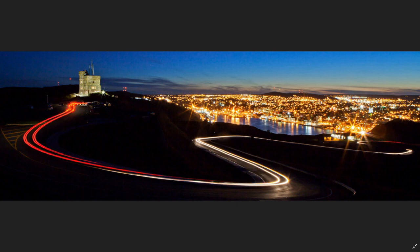It took me two evenings to get it. As usual I had to test my exposures, but the biggest challenge was getting one car and some clean light trails. Many times when a car was on its way up the hill another would appear in the frame and I'd have to start over. It was early in the week so the traffic was light, and on the second evening I got what I wanted.